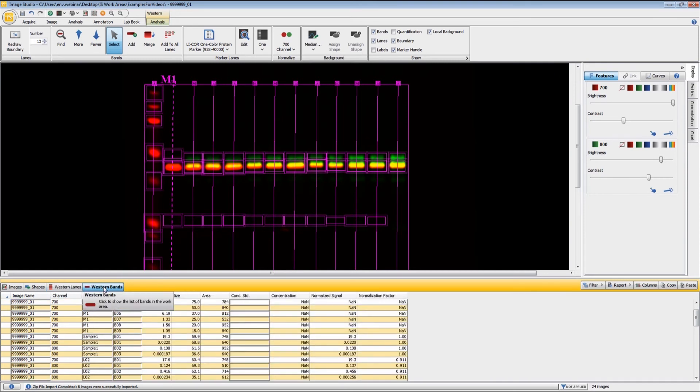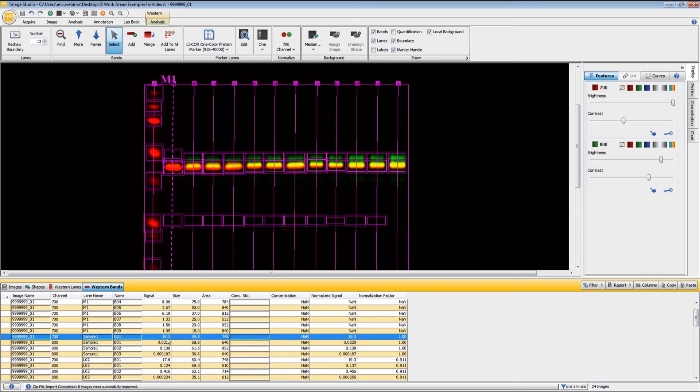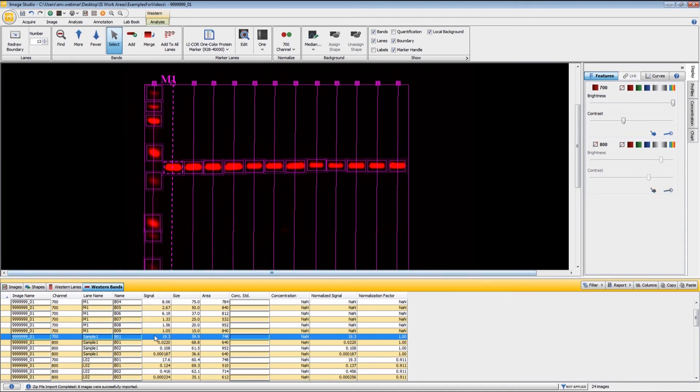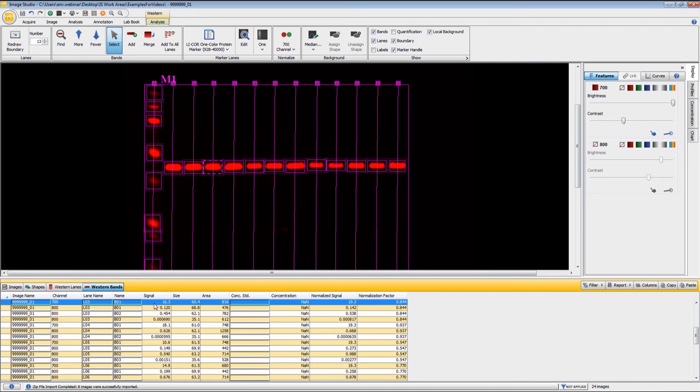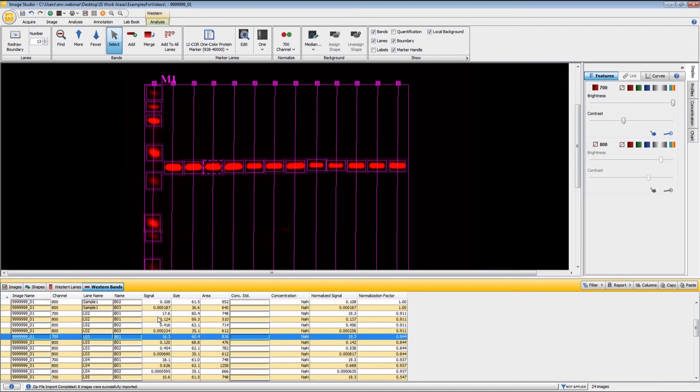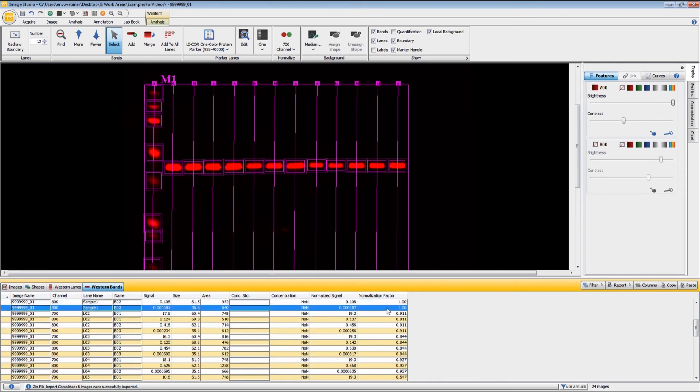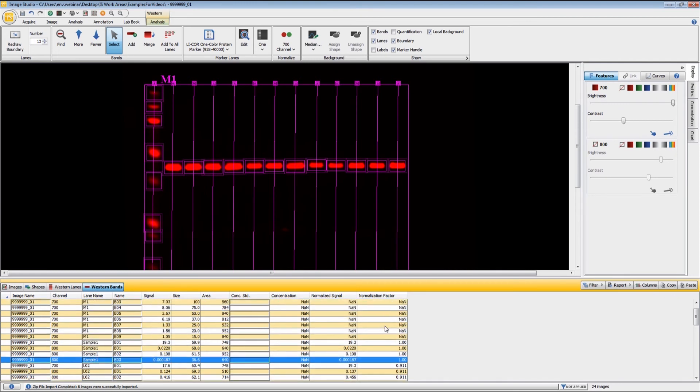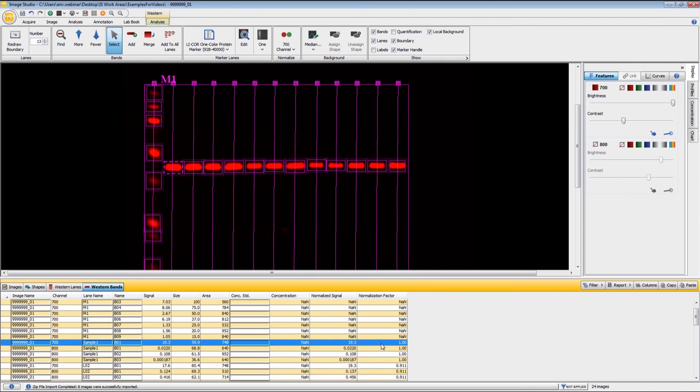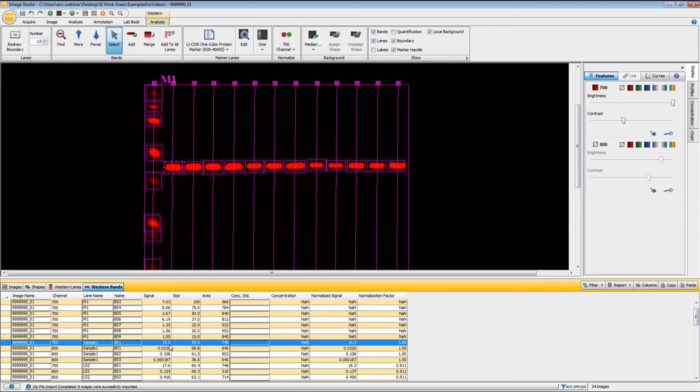In the bands table is where we get all of the data. Here, we get signal for this particular band. If I highlight that here, it changes the highlight up here. Or if I click on one of these, it changes the highlight down here. We have the signal, and we have the molecular weight. Out here to the side, we also have the normalized signal and the normalization factor. The way the software will do the normalization is it will find the band in your normalization channel that has the highest signal, which in this case is this band here just to the right of the molecular weight marker. That has a signal of 19.3.